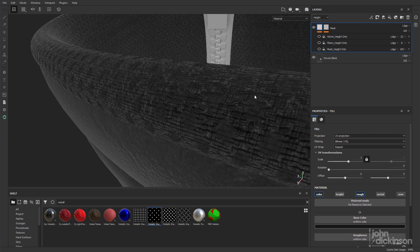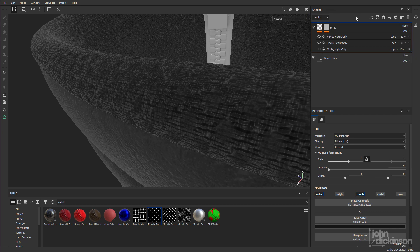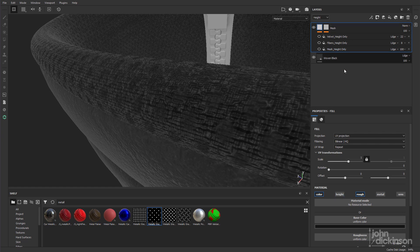So the key here is to change this layer's blend mode from linear dodge, which is its default, to normal. Now you're still not going to see any change. That's because for this actual layer height is actually turned off. The height channel is turned off.